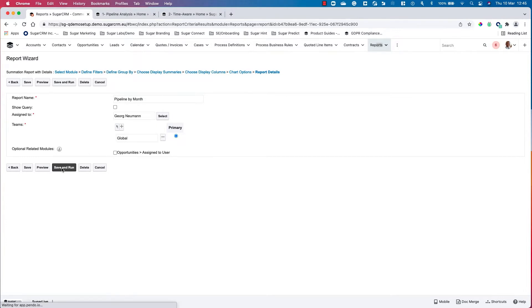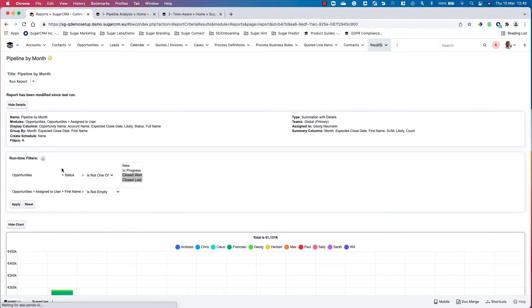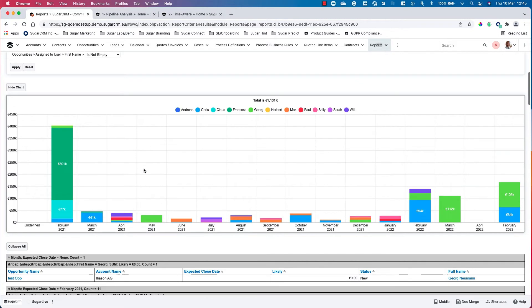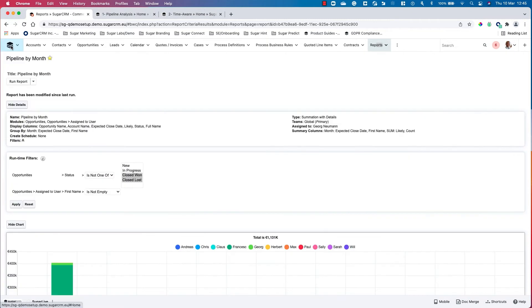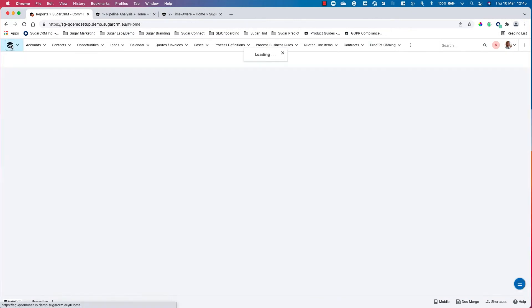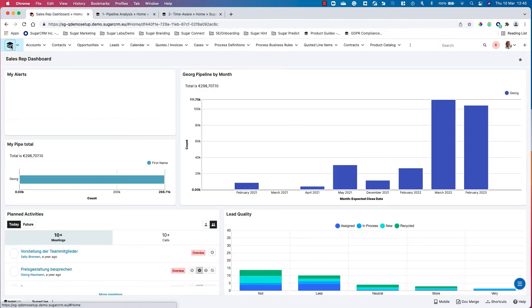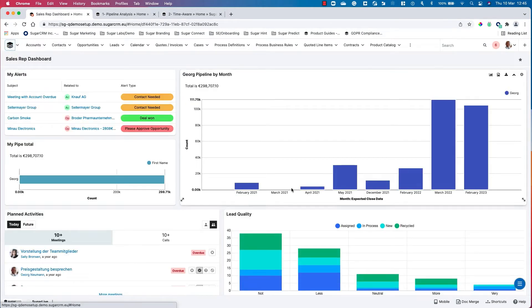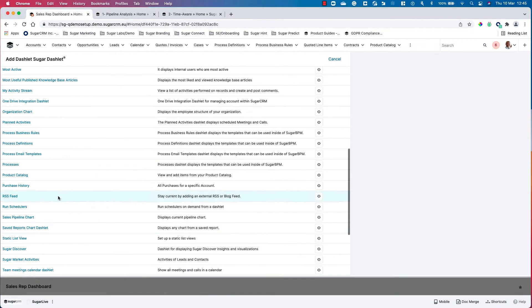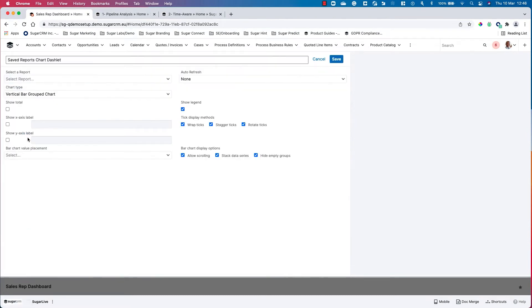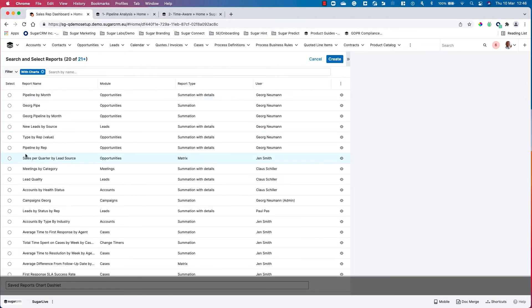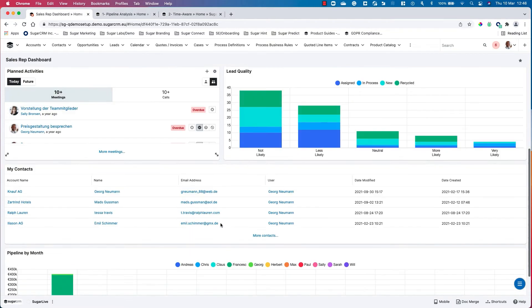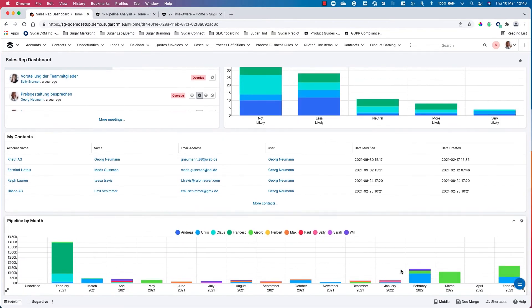Once this report is generated, you can see a visualization of what the report looks like. All we need to do to add this to our dashboards is click on the box here, add dashlet. We go to the saved reports chart dashlet, select the report that I've just created, and this is now added to the bottom of the screen.